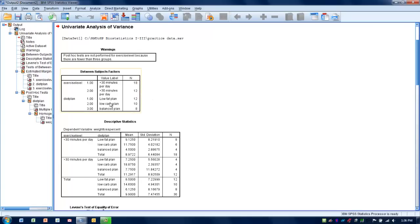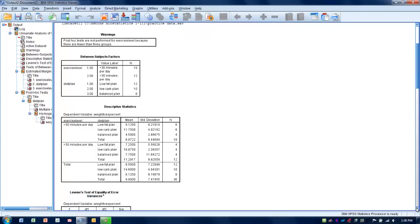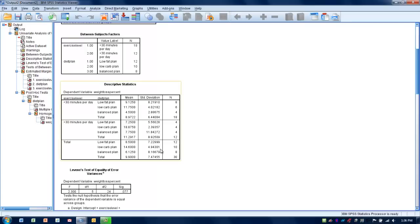The first box shows how many subjects are in each group — we can see we have unequal group sizes. The next box shows descriptive statistics for each group. For example, individuals on the low-fat plan exercising less than 30 minutes per day had a weight loss percentage of around 9%, while those on the low-carb plan exercising less than 30 minutes lost close to 12%. This gives a snapshot of weight loss in each group.